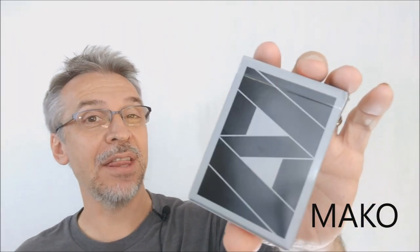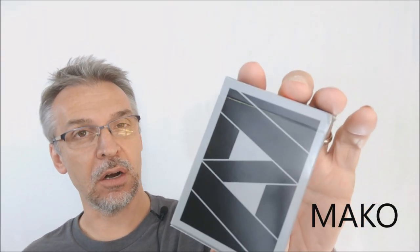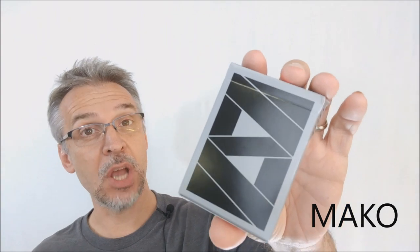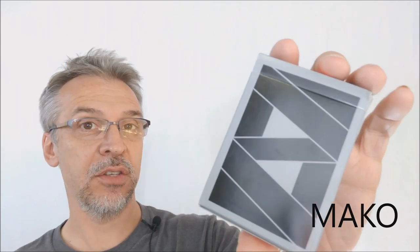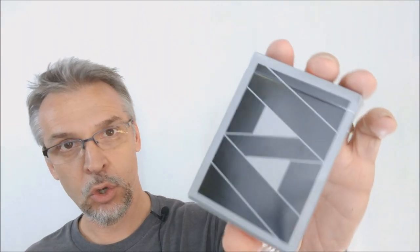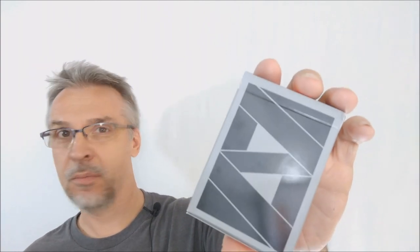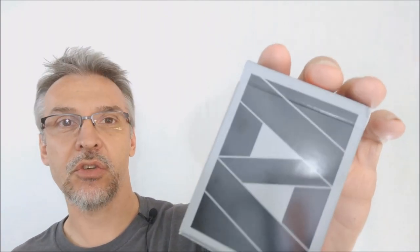Hey, today we're going to look at the Mako playing cards from Gemini Cards. These are a supreme quality deck of cards built just for cardistry.